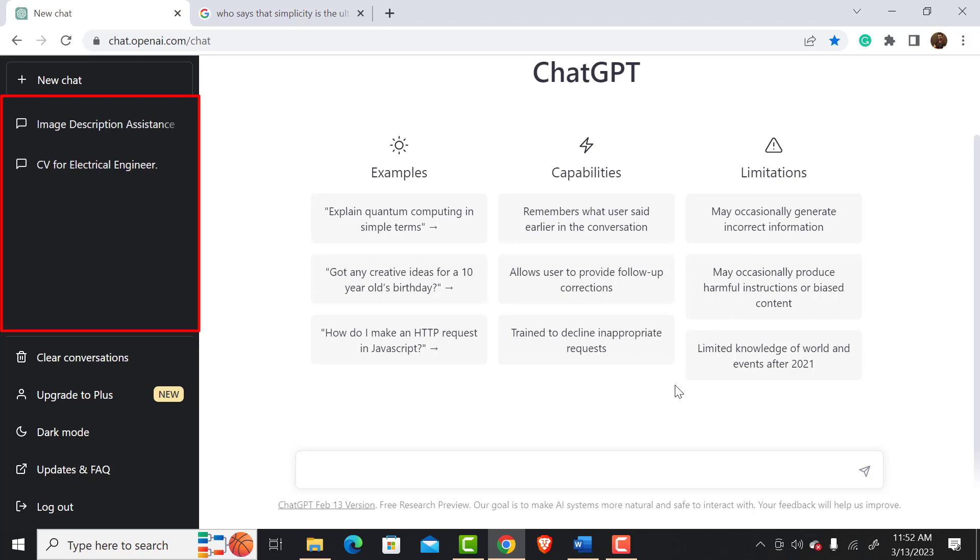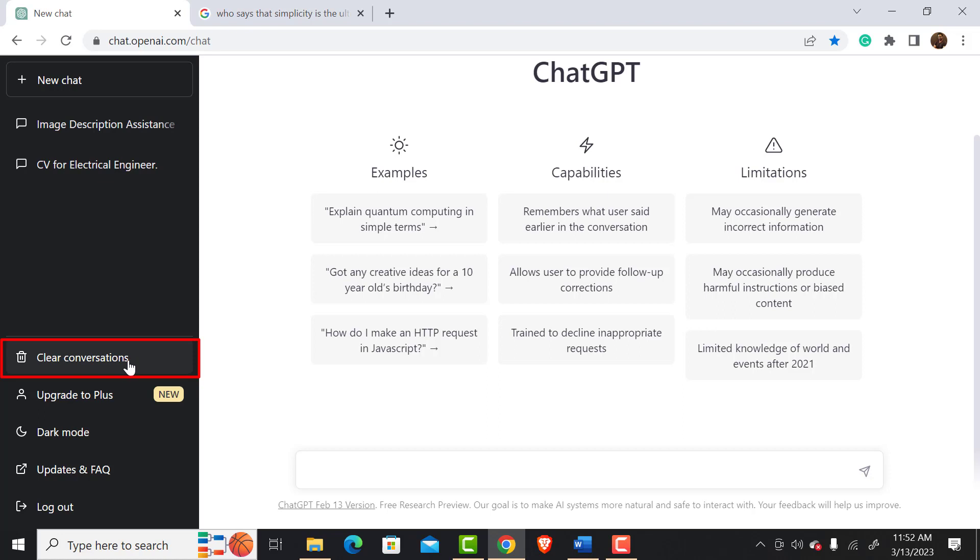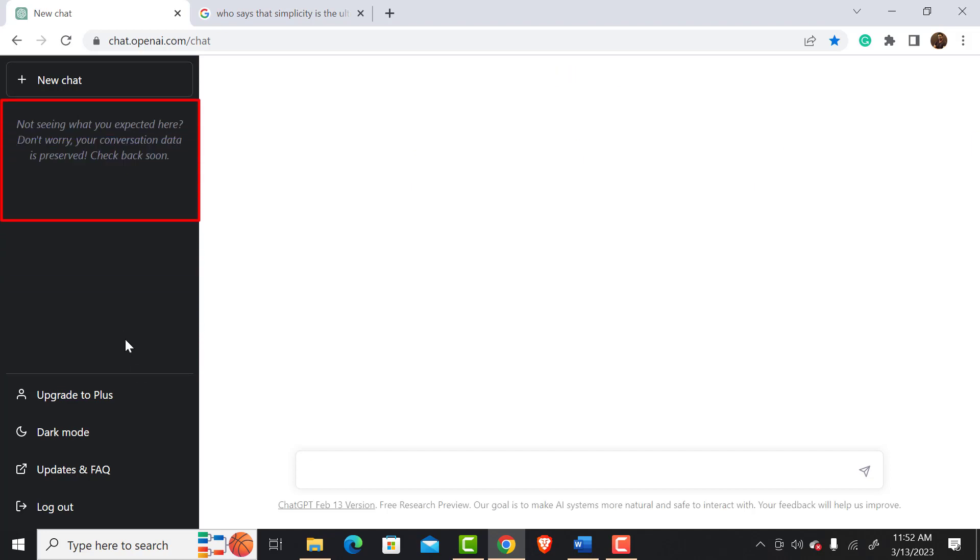If your interface has too many conversations, you can clear the conversations by clicking this option. If you confirm clear conversation, the history will be gone.